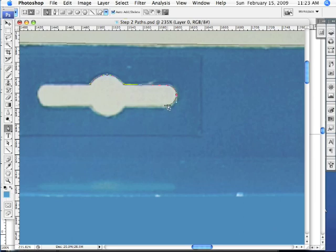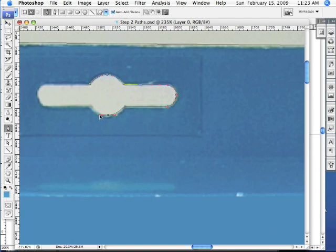Now if I hold down my Command key on the Mac, Control key on the PC, I temporarily get an arrow that I can use to move anchor points around, which is very nice. Then I'll click and hold down my Shift key to get the next point so that it will stay straight. I'll click and drag out here, and I'll click and drag out. I'll click right here, and then I'll click right here, holding down my Shift key.